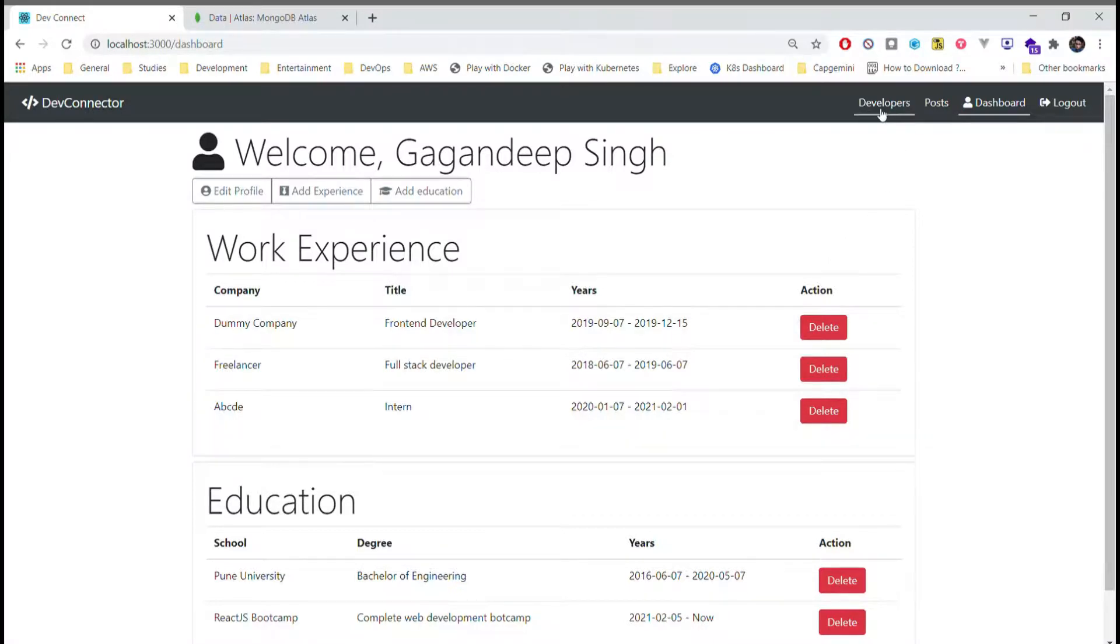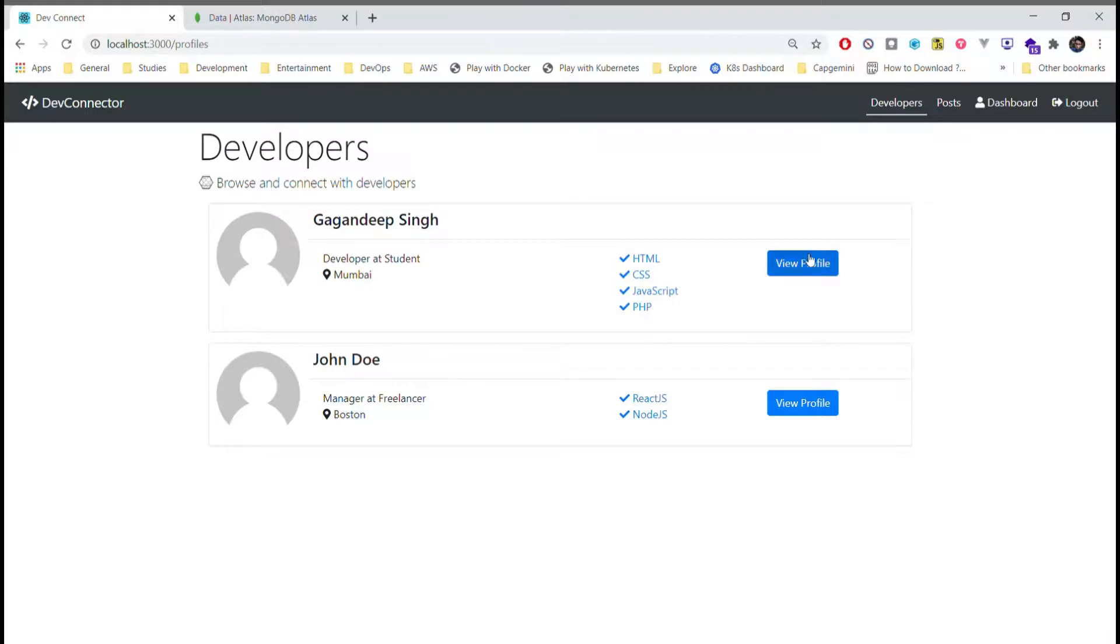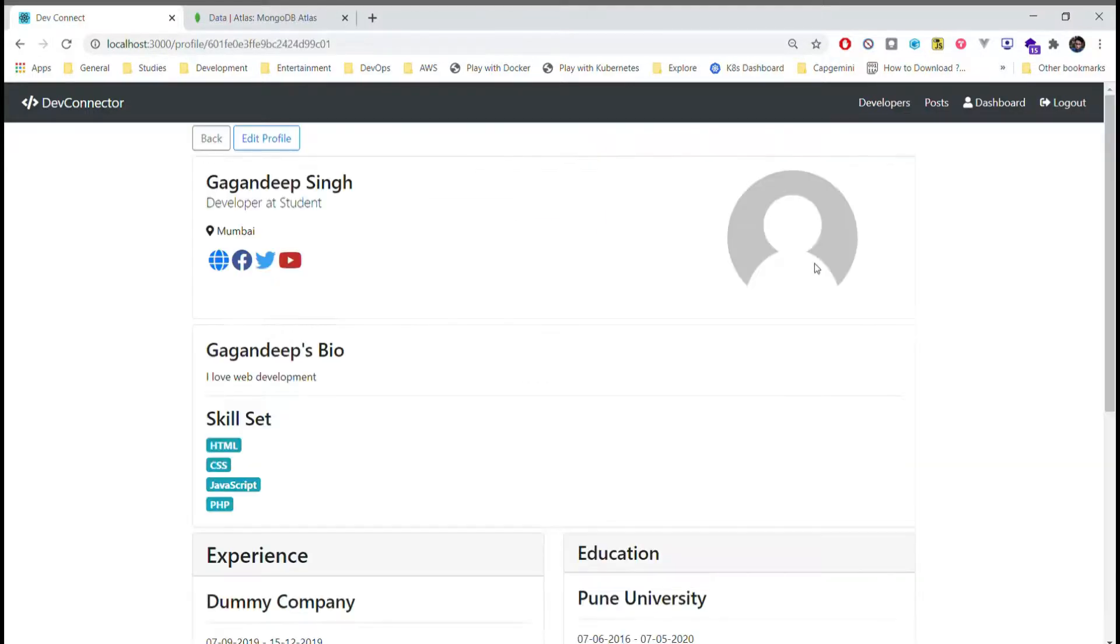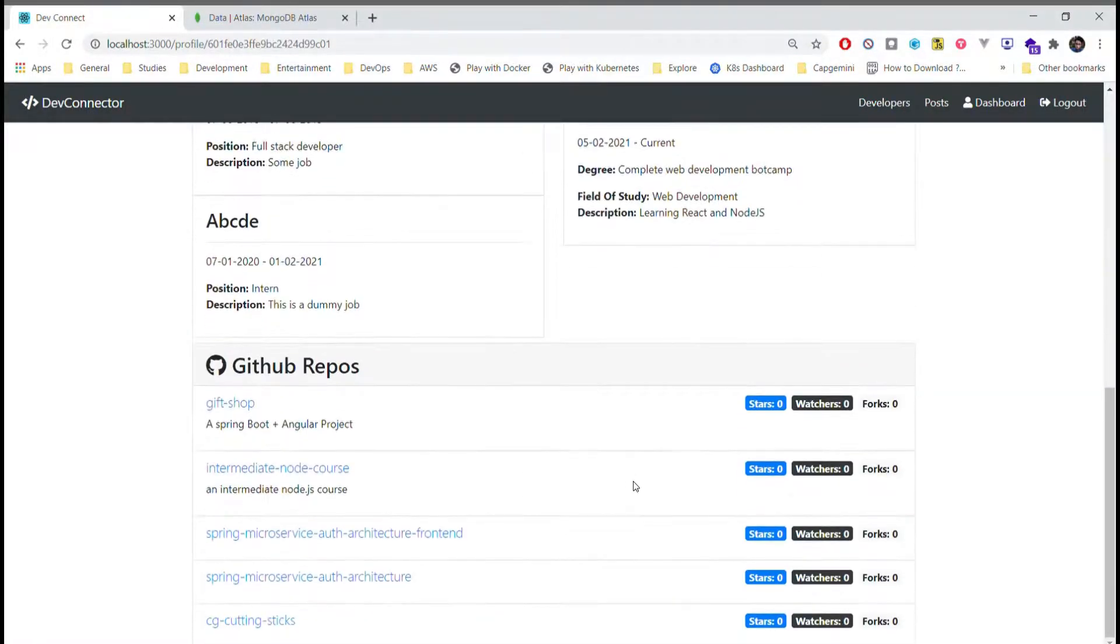Here we can see all the developers that are registered in this application. We will provide a small detail about all the users, and when we click on view profile we can get more details about them.